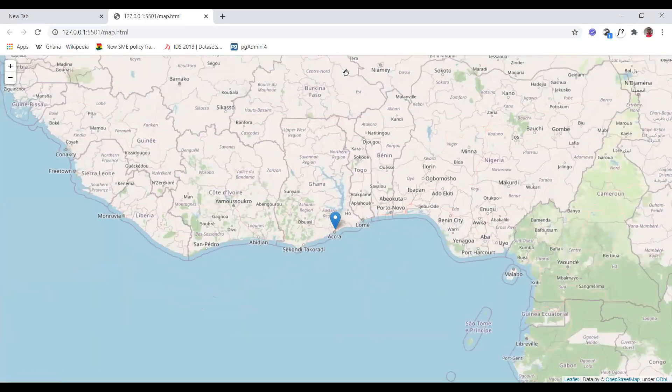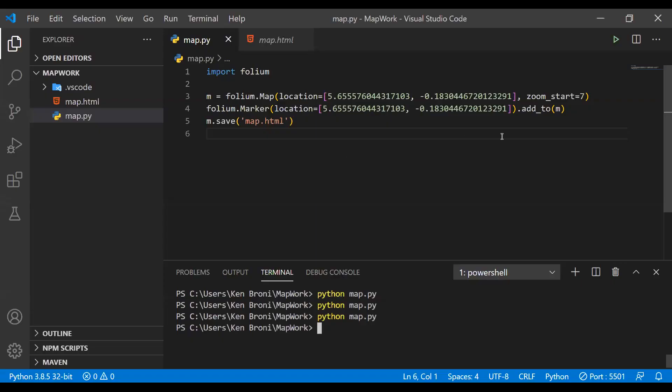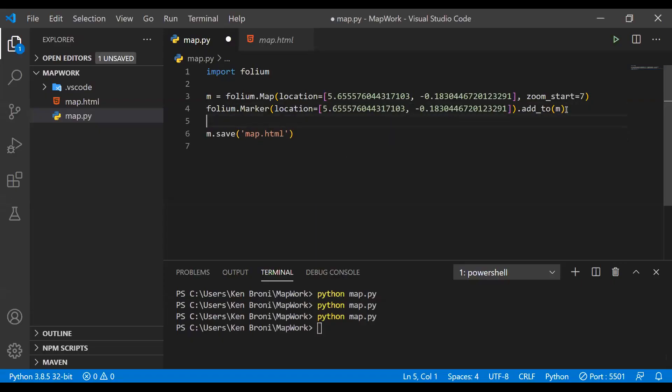This is what we did, and we saw the other things we could do — adding circles and a whole lot of other things. I'm not going to spend so much time here because we've already worked with this. Now we are going to see how we are going to incorporate this into a web application, a Django application.